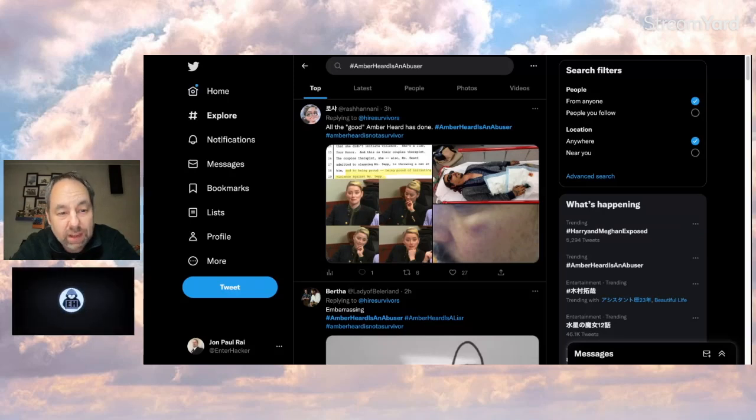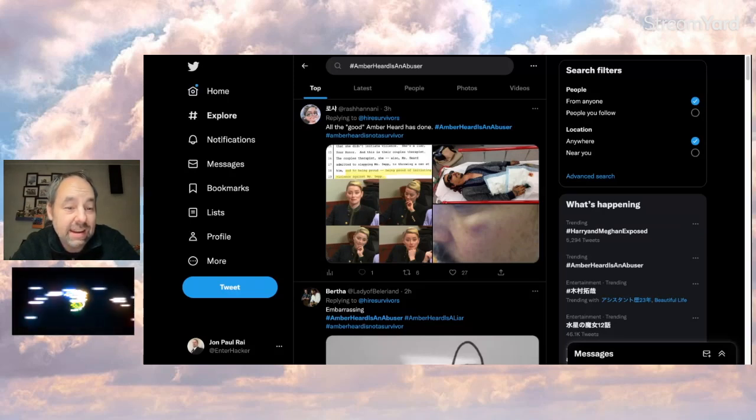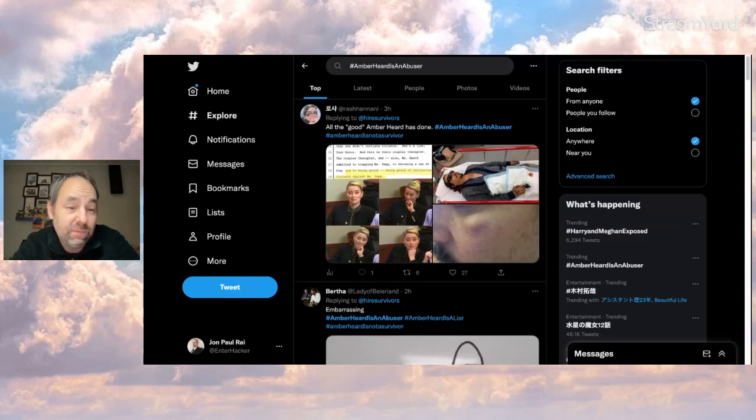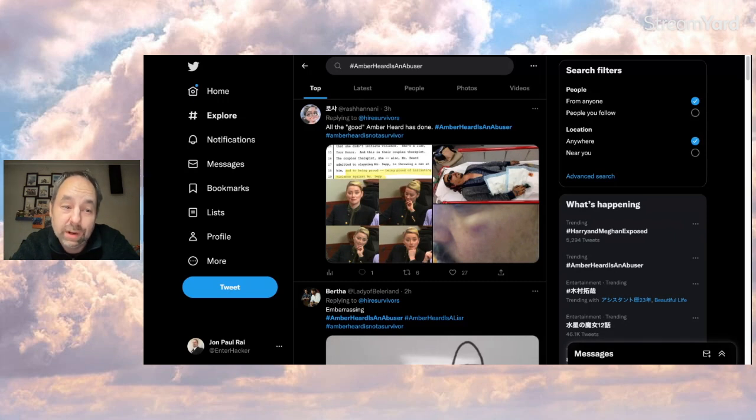I'm doing Depp vs. Heard, entertainment, pop culture, things like that. And yes, I said Depp vs. Heard and it is 2023.